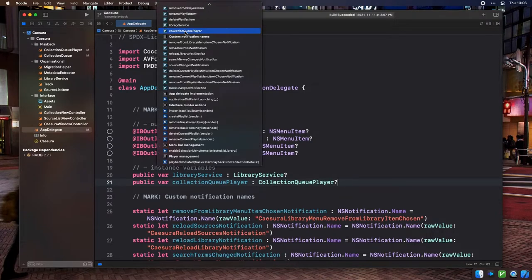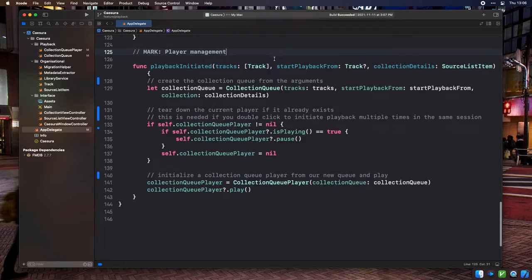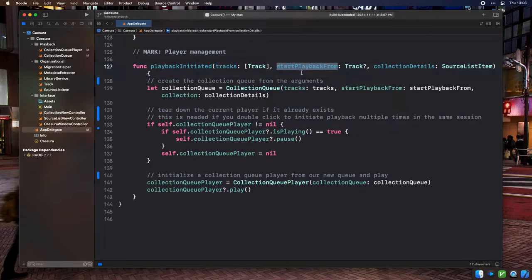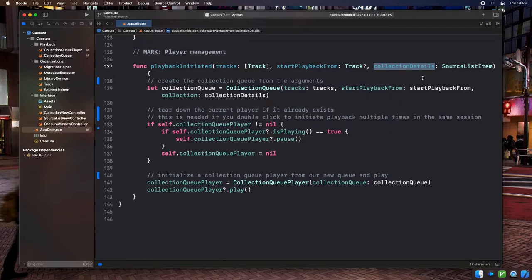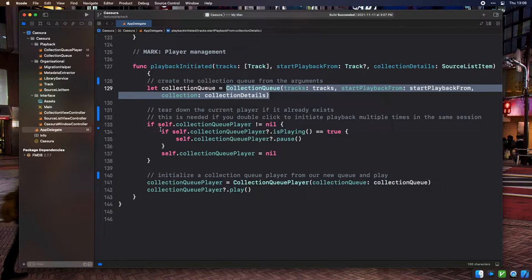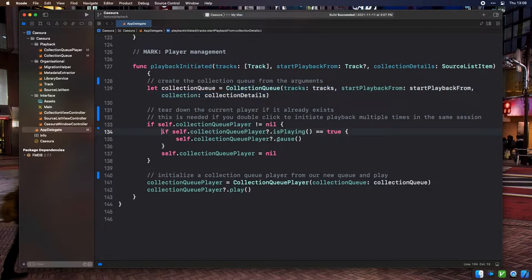Then we're adding a PlaybackInitiated method on the AppDelegate, which takes in three arguments: Tracks — the full array of track objects for the collection playback is being started in; SelectPlaybackFrom — the track object corresponding to the row that was double-clicked in the table view; and CollectionDetails — the source list item with metadata for the collection. This method mainly does three things: first we create a new Collection Queue from these arguments; then if a player currently exists we tear it down by stopping playback and setting the property to nil; finally we initialize a new Collection Queue Player, store it in the AppDelegate's property, and start playback.